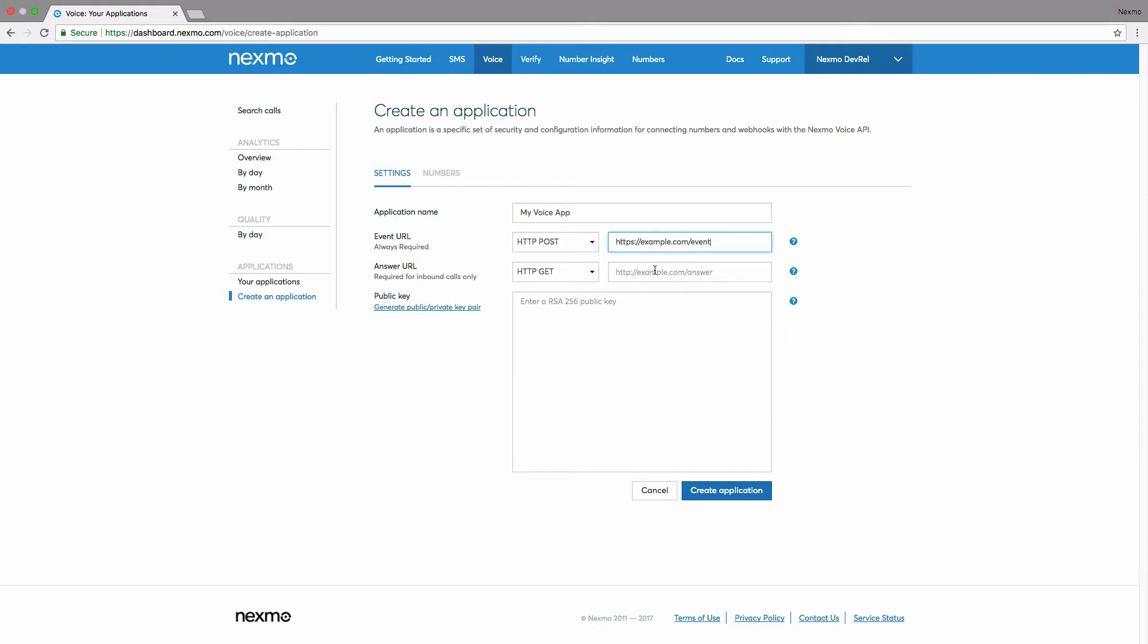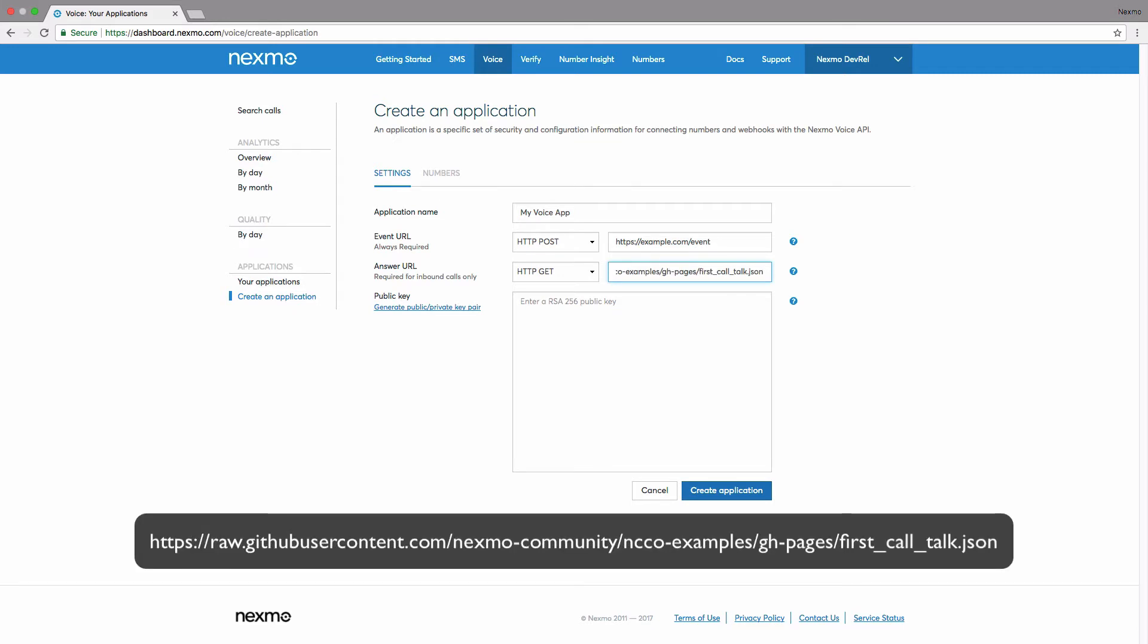Provide a default answer URL. This is the URL that Nexmo will make a GET HTTP request to whenever a phone call related to your application is received.